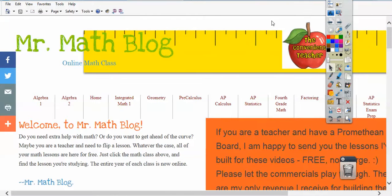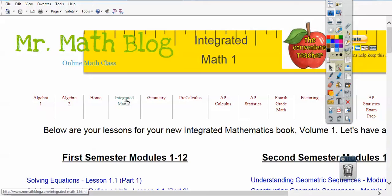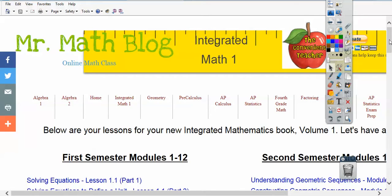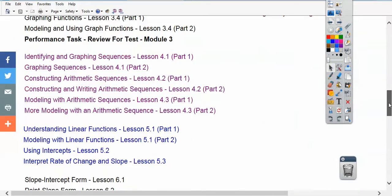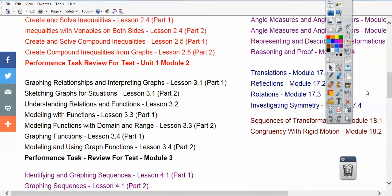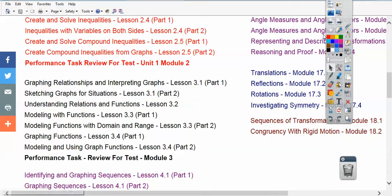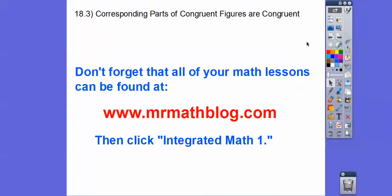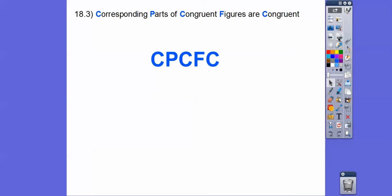Let's take a look at that. Here's MrMathBlog.com and right here is Integrated Math 1. If you click that, it takes you to all the lessons in Integrated Math 1. If you click these links, it'll be loaded right underneath here — Corresponding Parts of Congruent Figures are Congruent. It'll say Module 18.3.